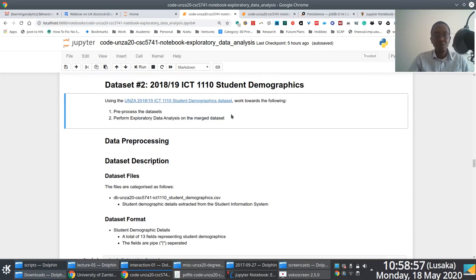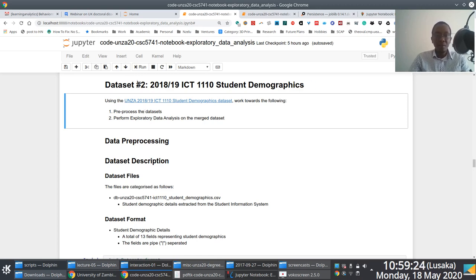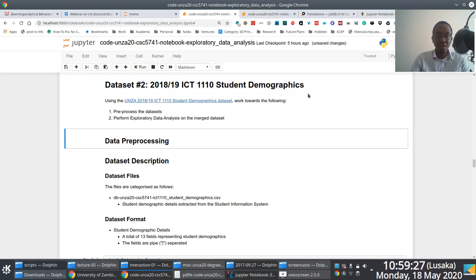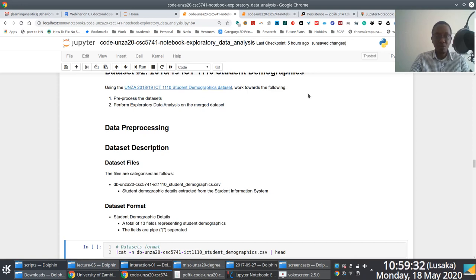For dataset number two, we're going to do two basic things: process the dataset and then draw graphs to visualize the data. In other instances, we'll make use of Pandas' describe function to generate descriptive statistics associated with the data attributes. You access the dataset by going through that link - just run it.